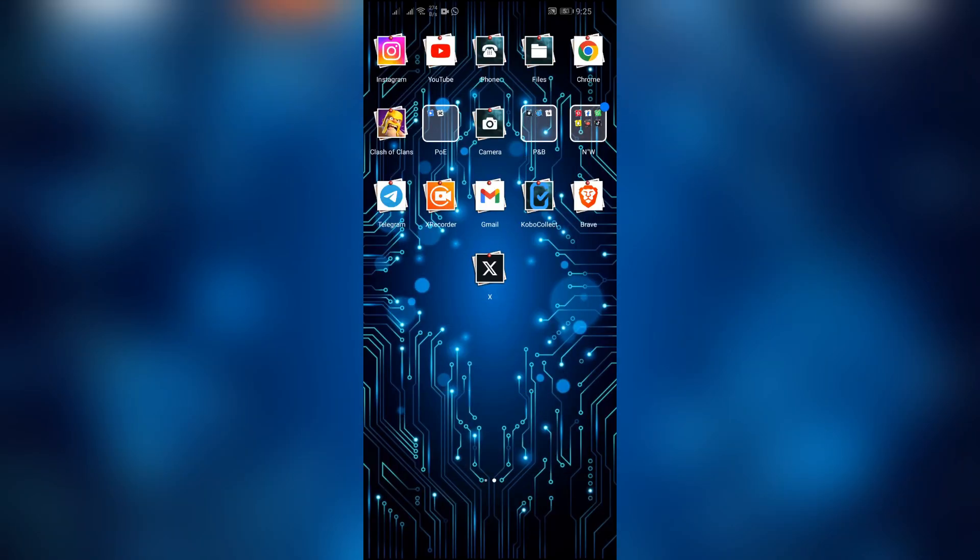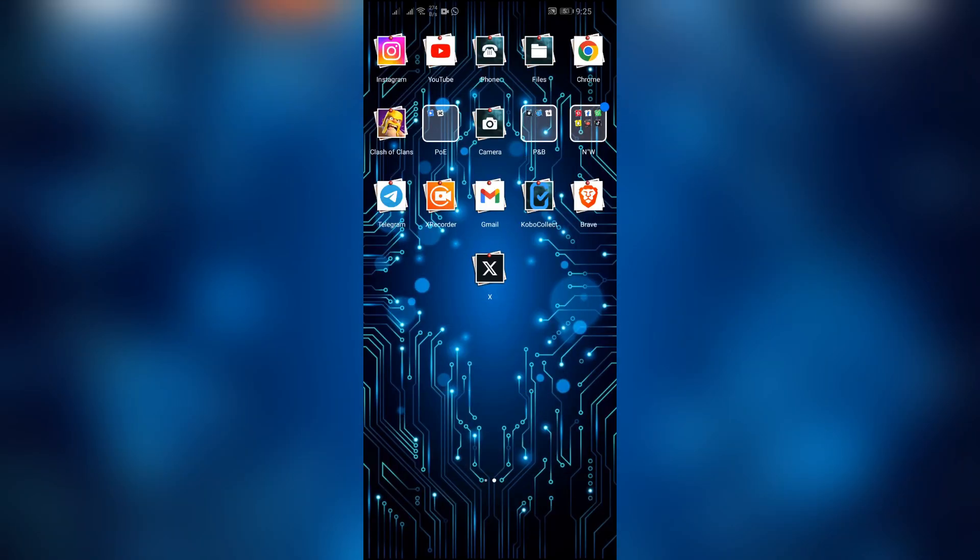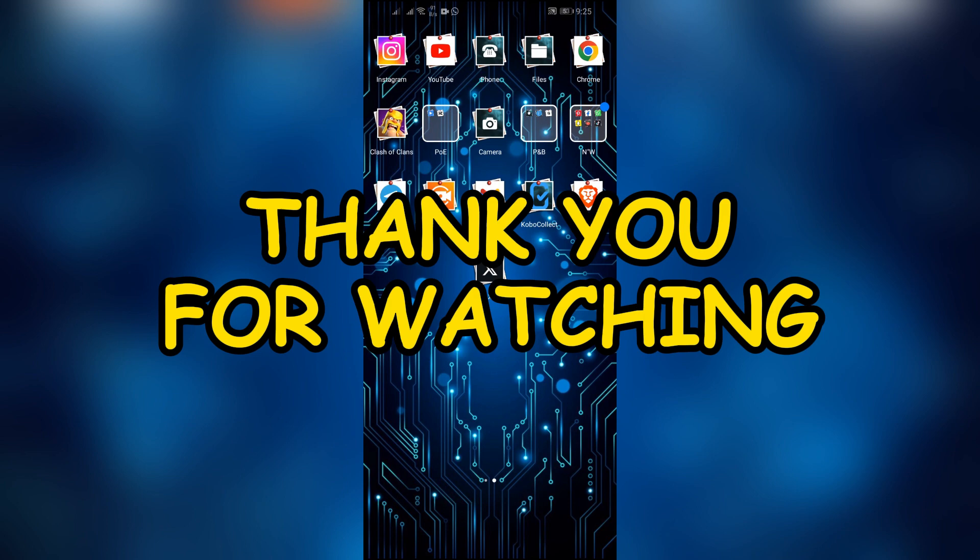I hope this video was helpful for you. If yes, don't forget to like, share and subscribe to the channel to never miss another future update. Thank you for watching this video.